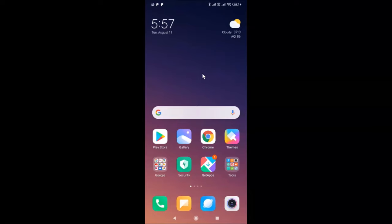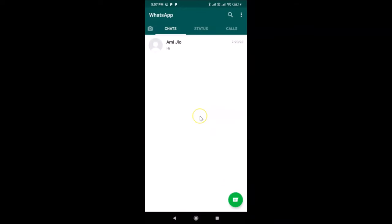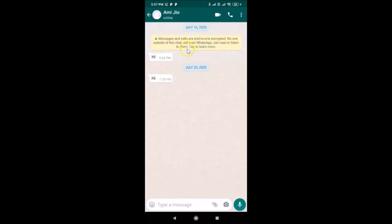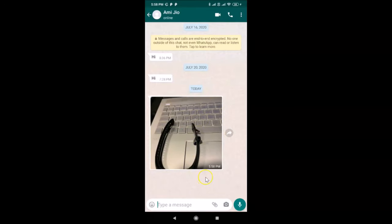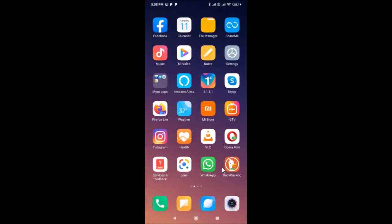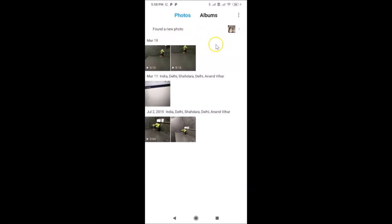First, open your WhatsApp. I'm already logged into my WhatsApp account — if you haven't, just log in. I'll open this chat and send a picture from my other WhatsApp account to this one. You can see the picture was sent. Now let me go to my phone's gallery app — and you can see a new photo was found. So it's saving to my phone's gallery. In this tutorial I'm going to show you how to stop that.